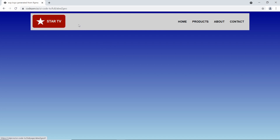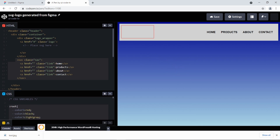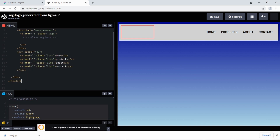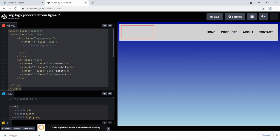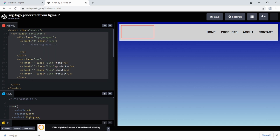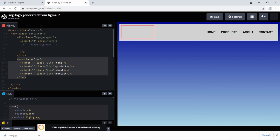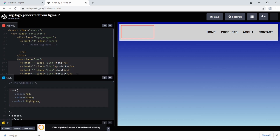If you like tutorials like this, please subscribe to my channel. I'll be coding in CodePen — I've already set up a header with a background gradient. The markup has a header with a container, and within that container I've got a logo wrapper and a nav section.